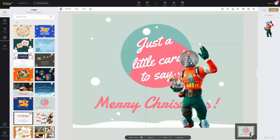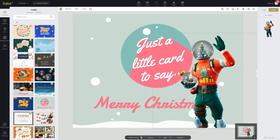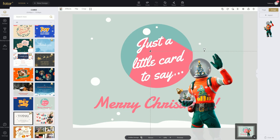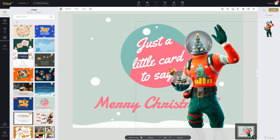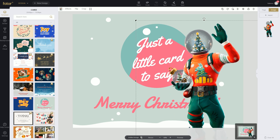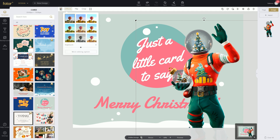And now you have full control over your image and you can drag it and make it bigger. So we're going to make it around this big — that looks like the right size. So now what we're going to do is add some effects. So we're going to click on our image, make sure it's highlighted with the marching ants around it, then we're going to click on effects.